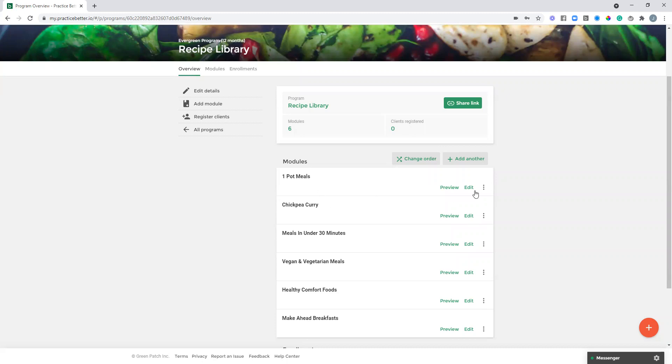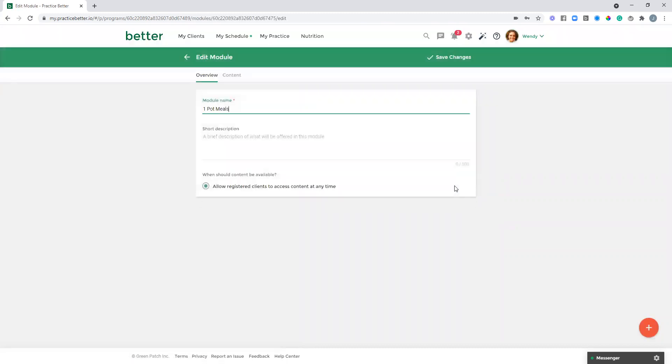I'm just going to edit this first module here to highlight something. With the Evergreen program, when you're setting this up as a resource library, you'll want to ensure that you select Allow Registered Clients to Access Content at any time.